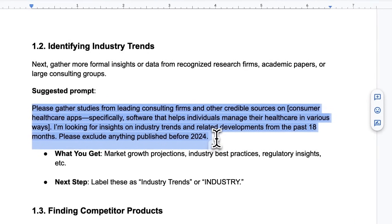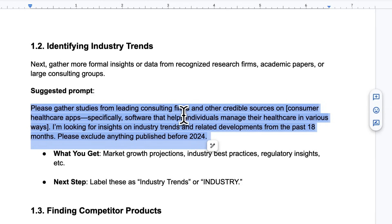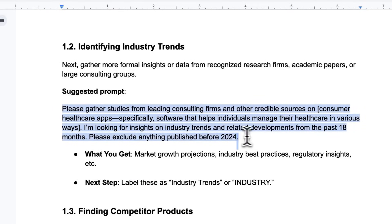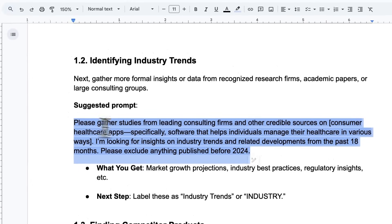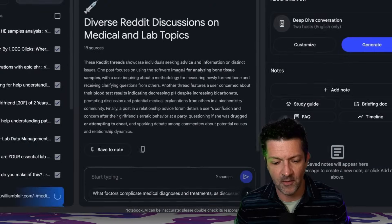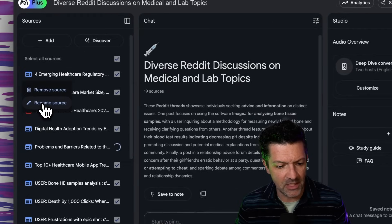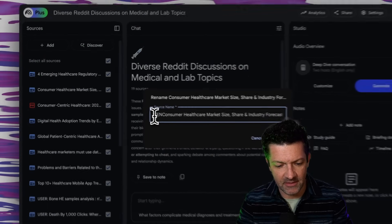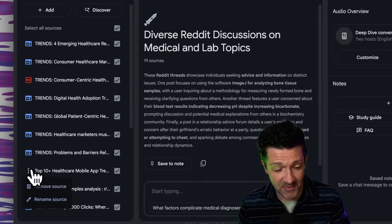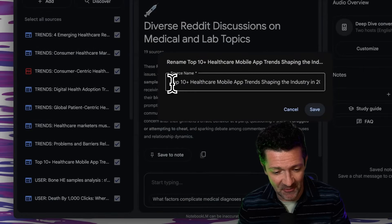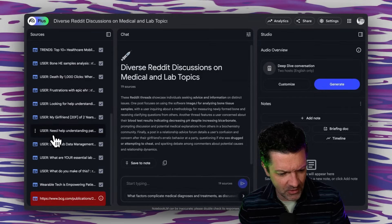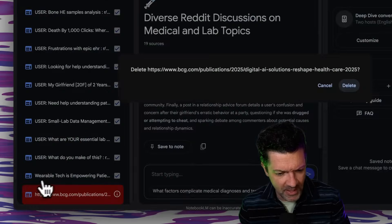Now I'm going to gather studies from leading consulting firms and other credible sources on consumer healthcare apps, looking for trends and excluding anything published before 2024. We'll drop this in to find credible resources on industry trends and import those. These ones I'm going to rename with 'TRENDS' in all caps in front of them, so we can easily see at a glance our trends from our user info. Trust me, this is going to come in helpful later on when we have a bunch of sources. We've got all our trends and all our user data — one didn't come through so we just remove that.